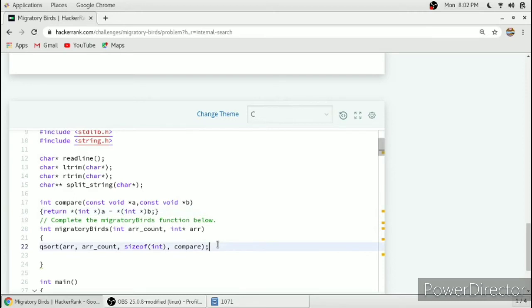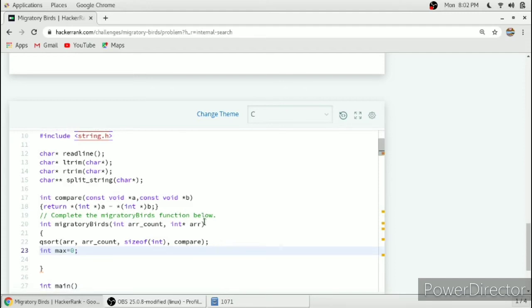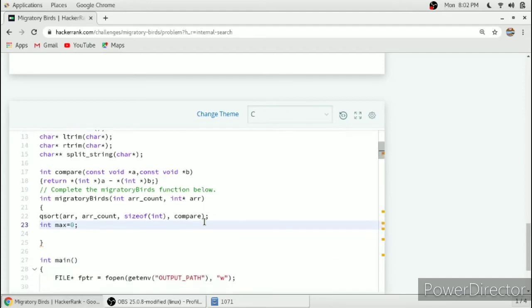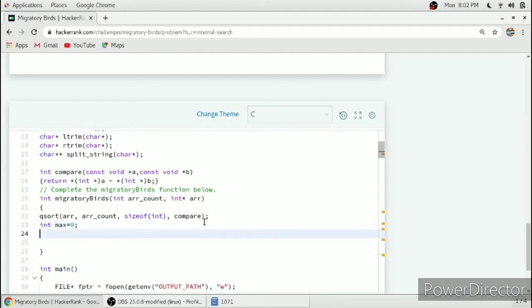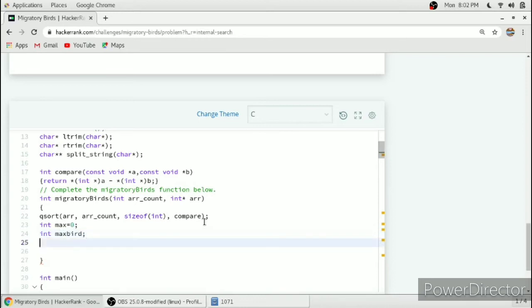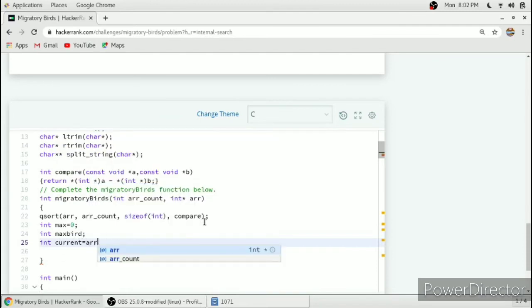After that we will take a variable int max equal to zero to count the maximum number of birds. Then we will take a maxBird variable to be returned and then we will consider a currentBird as arr of zero.